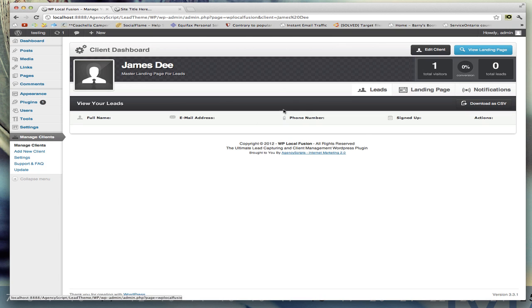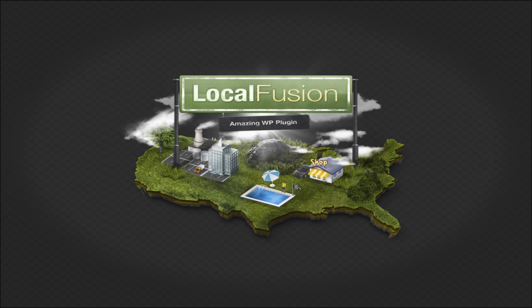In the next video, I'll be talking about how to edit your landing page settings.